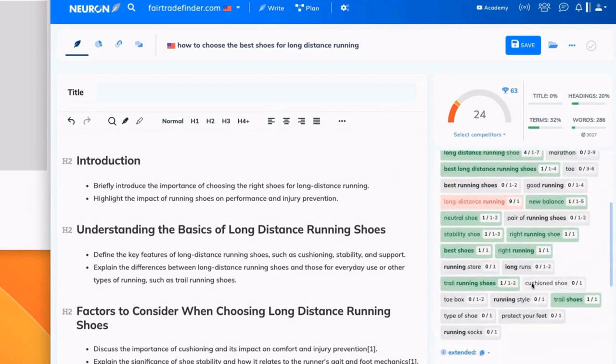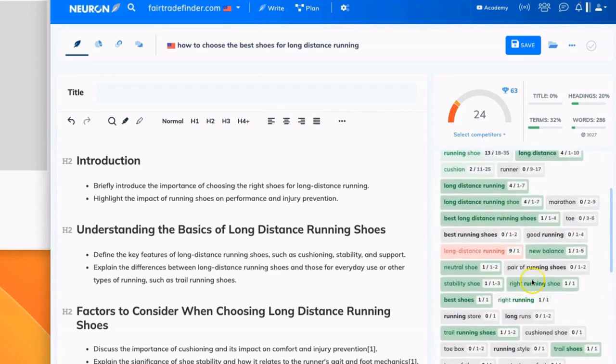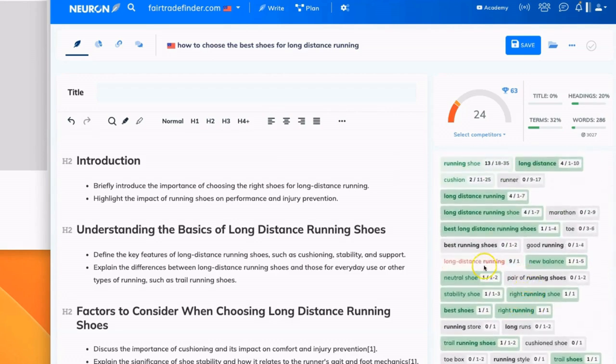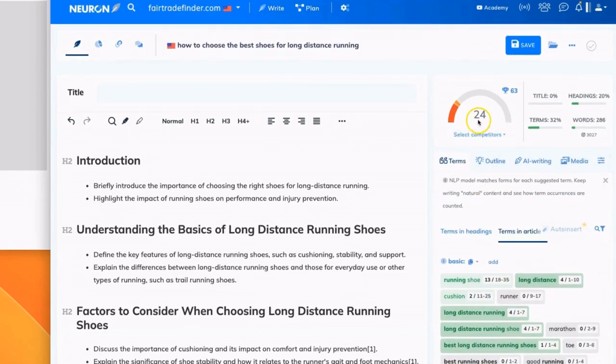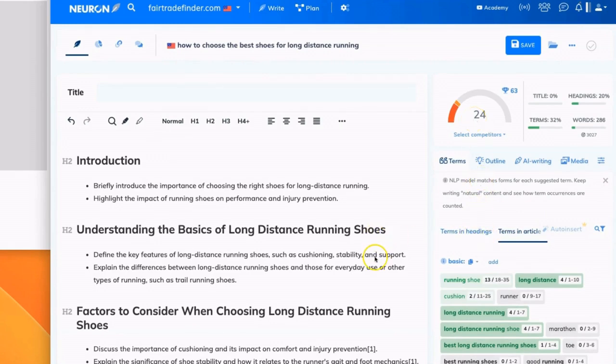And it tells you exactly how many times specific phrases have been included. And it tells you also once you are hitting maybe too many occurrences of a specific keyword phrase. So this is really helpful. This helps you understand how optimized your content actually is. I'd like to use this as a benchmark to ensure that I'm creating high quality content.